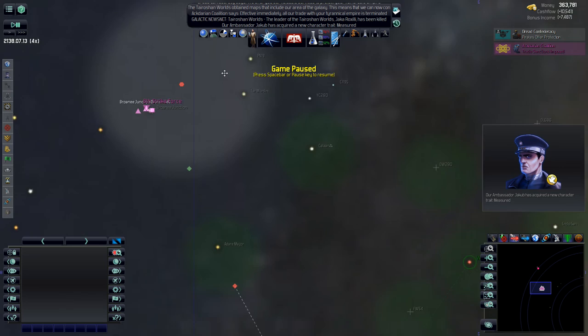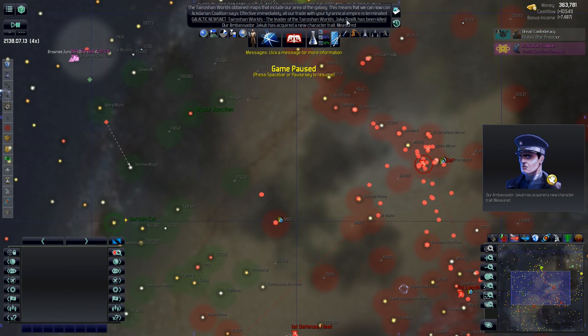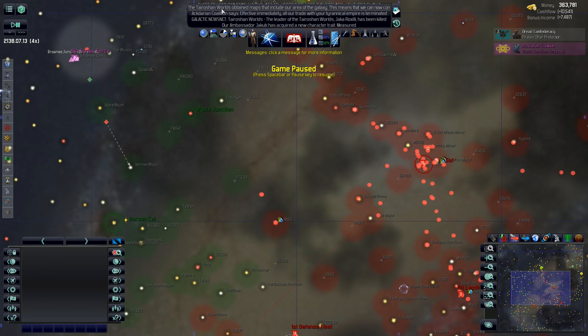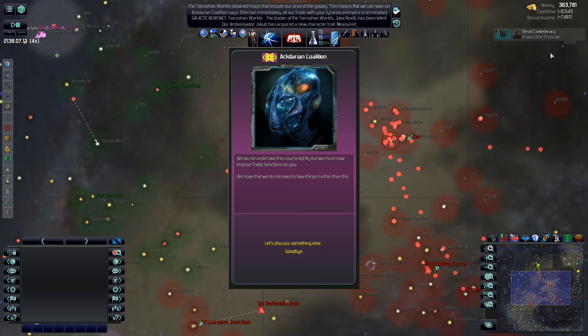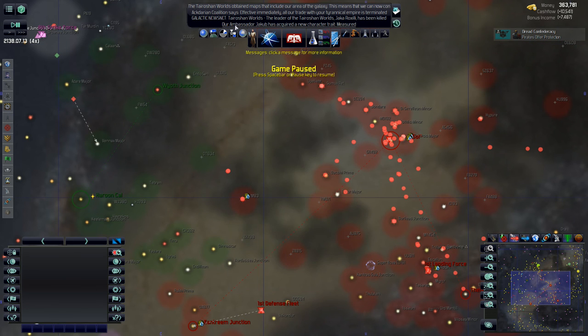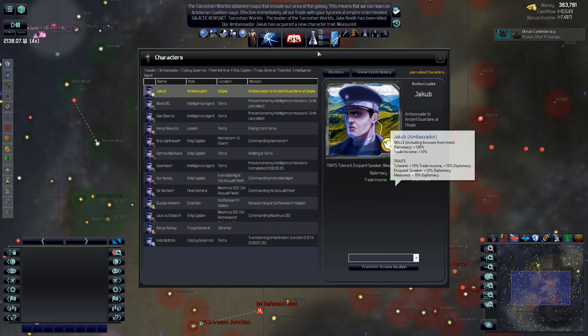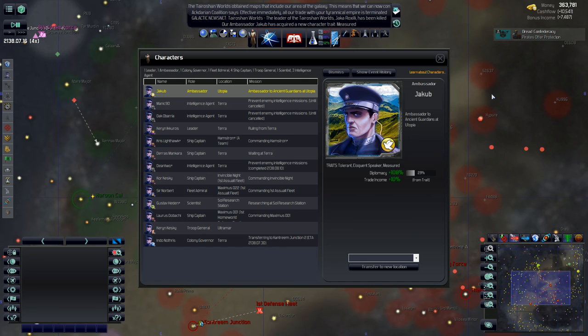Lots of stuff just happened. Trojan Worlds. Later of Trojan Worlds. Jakar Ruxili has been killed. Effective immediately all of our trade with your tyrannical empire is terminated. The Akderian Coalition, for whatever reason, put trade sanctions on us. And our ambassador Jakub has acquired a new character trait. Measured. Not bad.